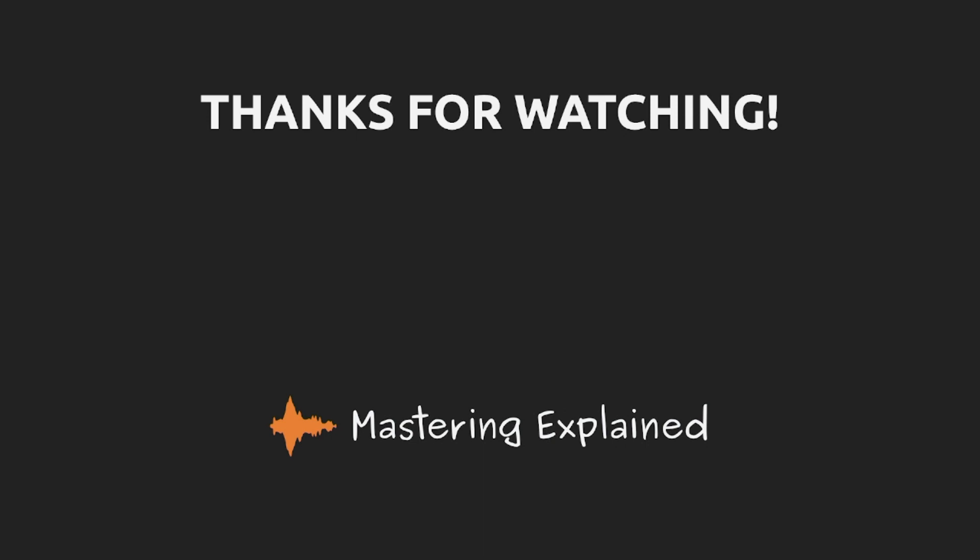So hopefully this video has been useful for getting to know some of the meters that are often used in mastering. There are other meters that are being used as well, but these are sort of the standard meters for measuring audio level. And I hope that you got something out of this video.